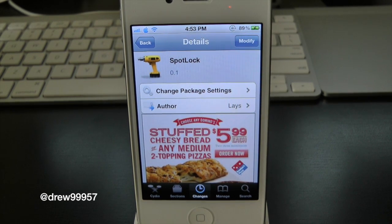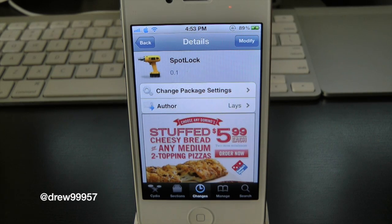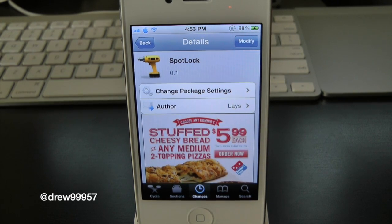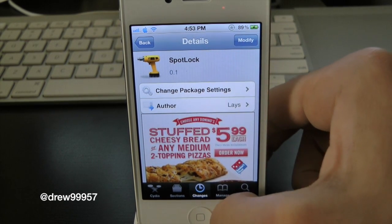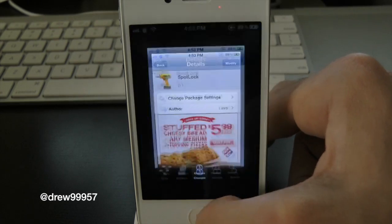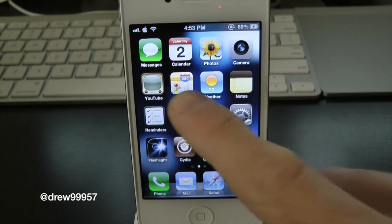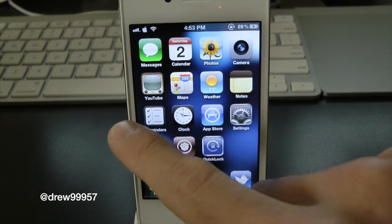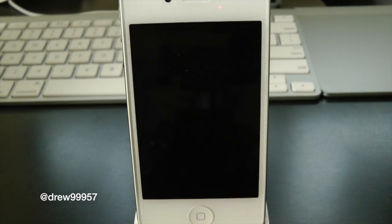If you guys use spotlight search on a daily basis, this is definitely not the tweak for you. But if you don't like to use the power button, or if your power button is broken, this is definitely a great tweak to have. Let's go ahead and check out Spot Lock — all you do is swipe to the right, and just like that your device automatically locks.